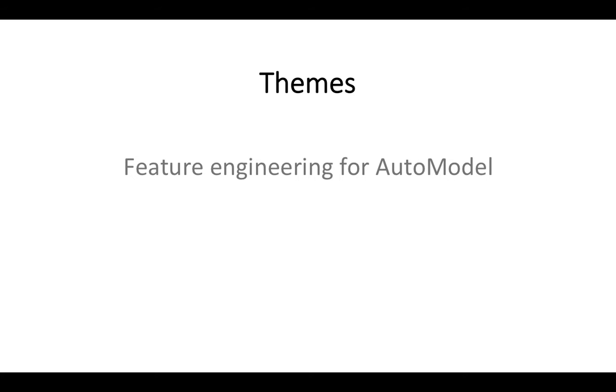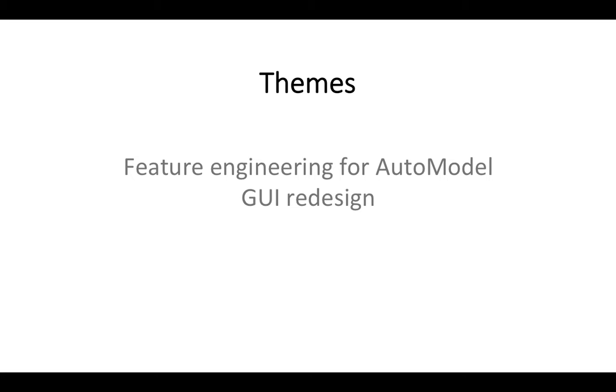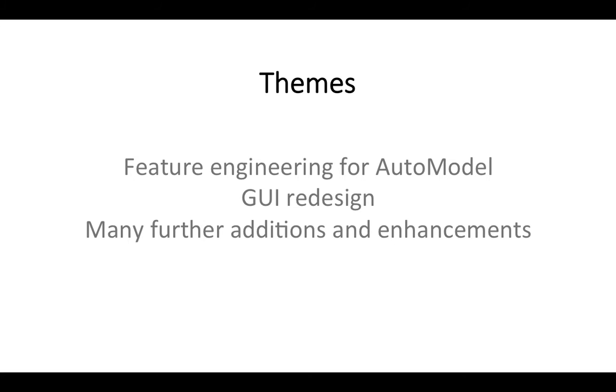We have added new features to AutoModel to make it more powerful and flexible than ever before. A second major theme is a redesign of our graphical interface to give a more consistent and friendly user experience, both in the way information is displayed and for navigation between different parts of a project. Beyond these two major themes, many further additions and enhancements have been made.